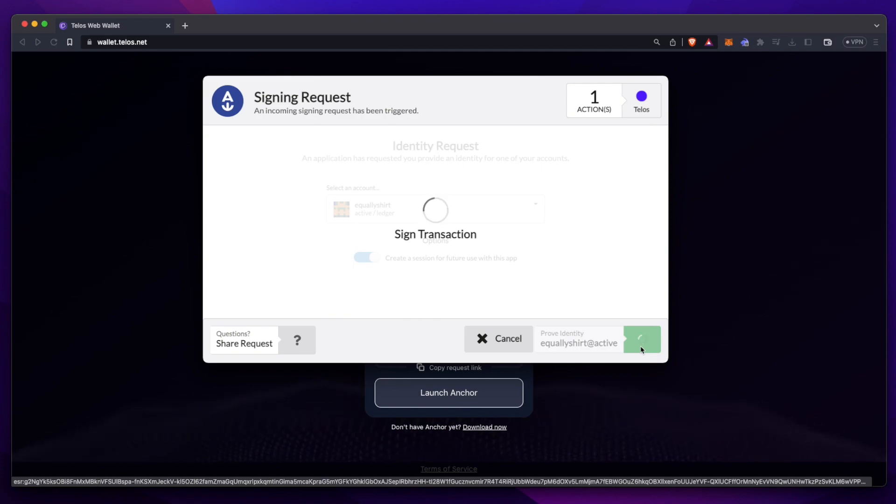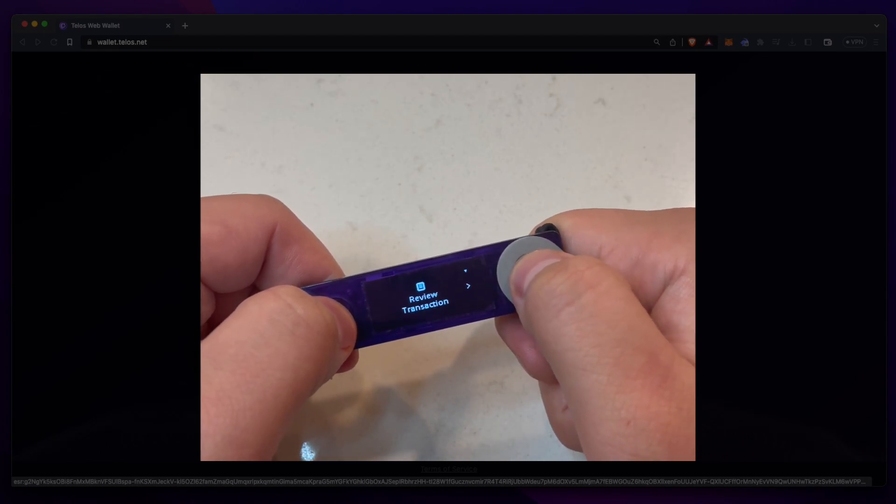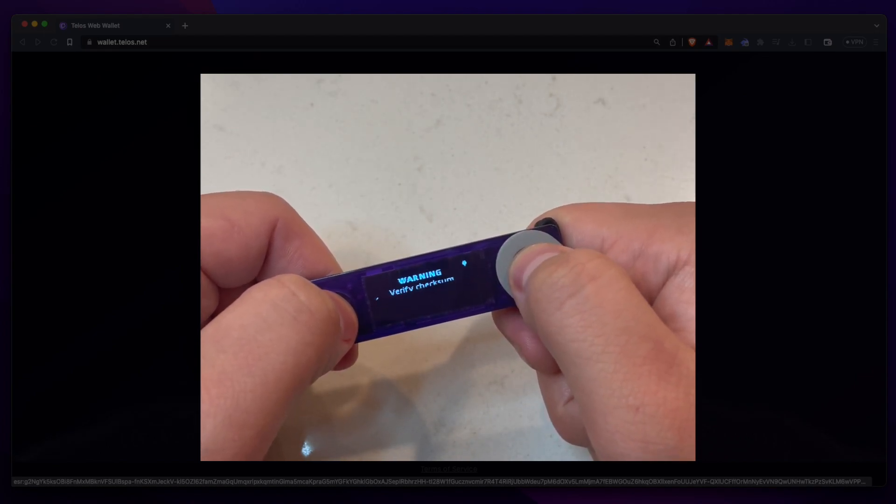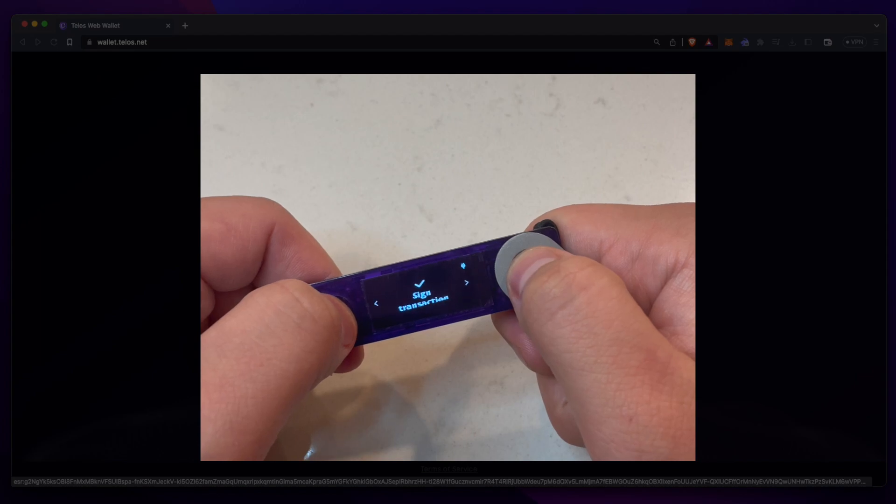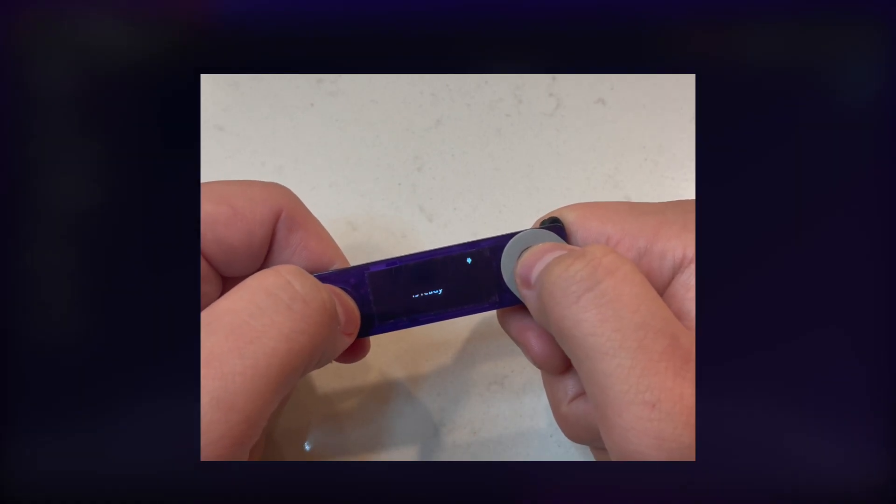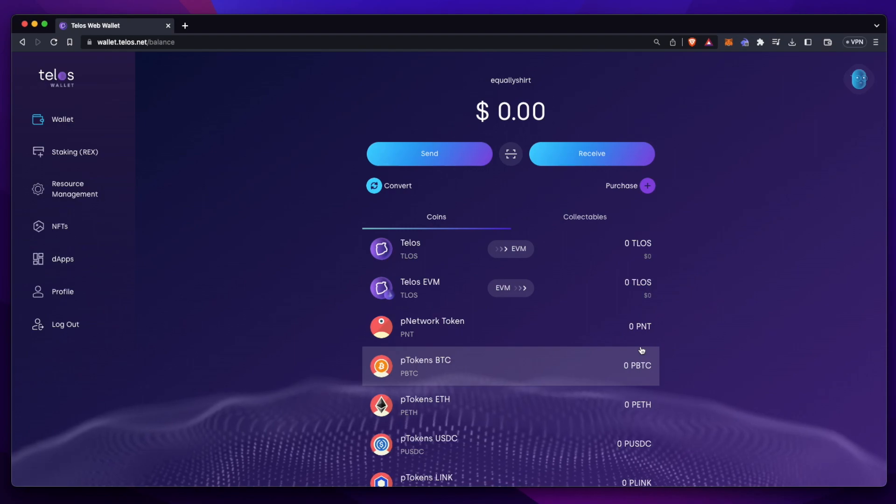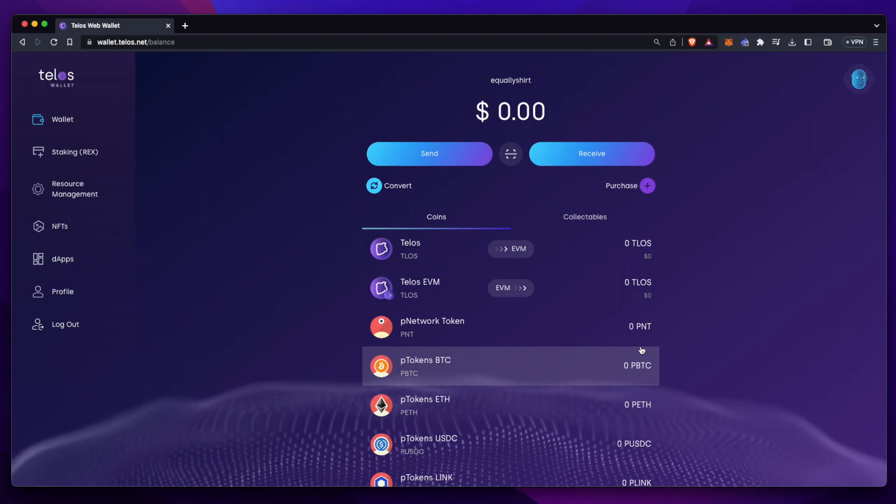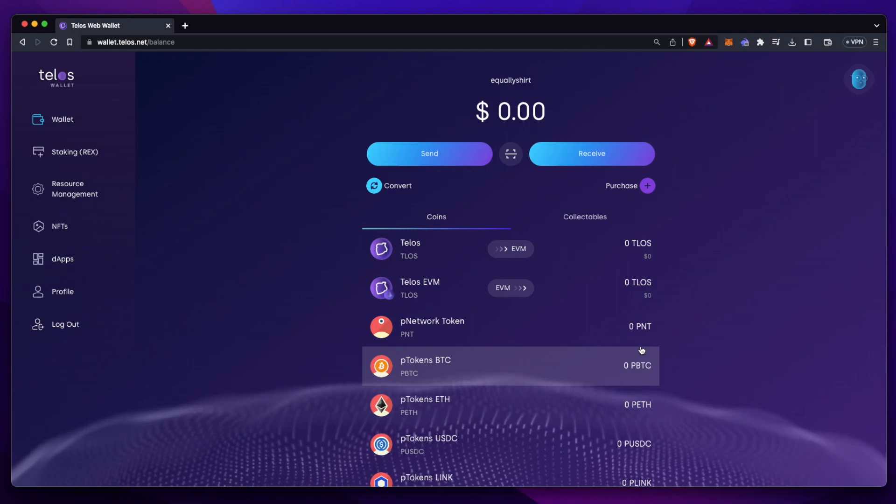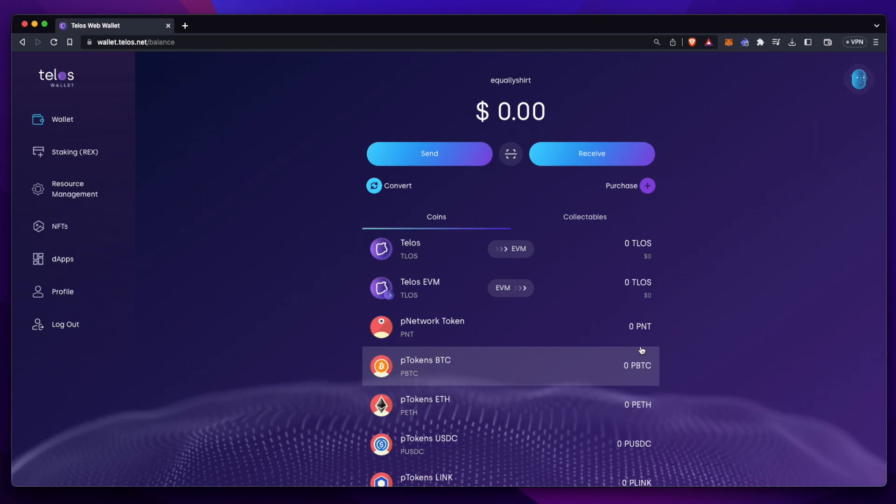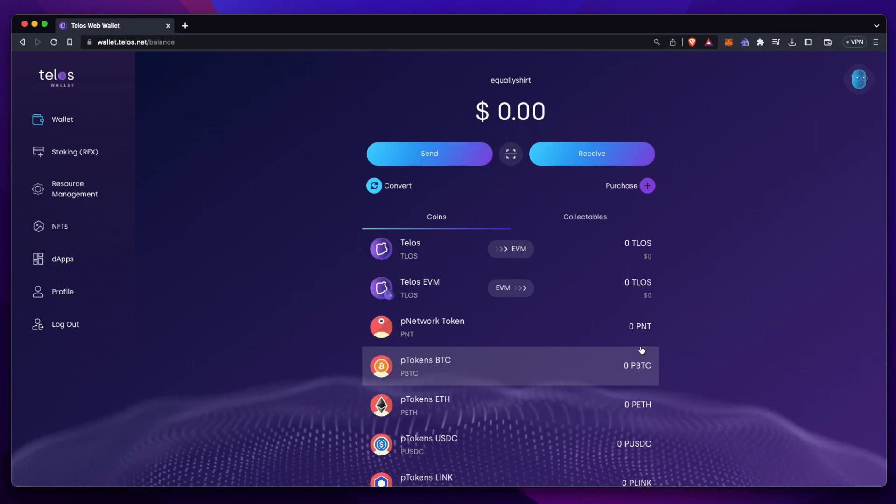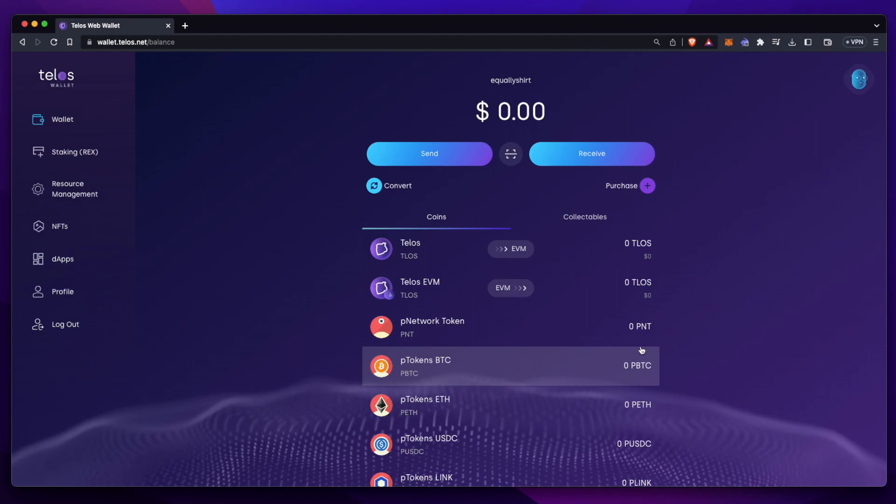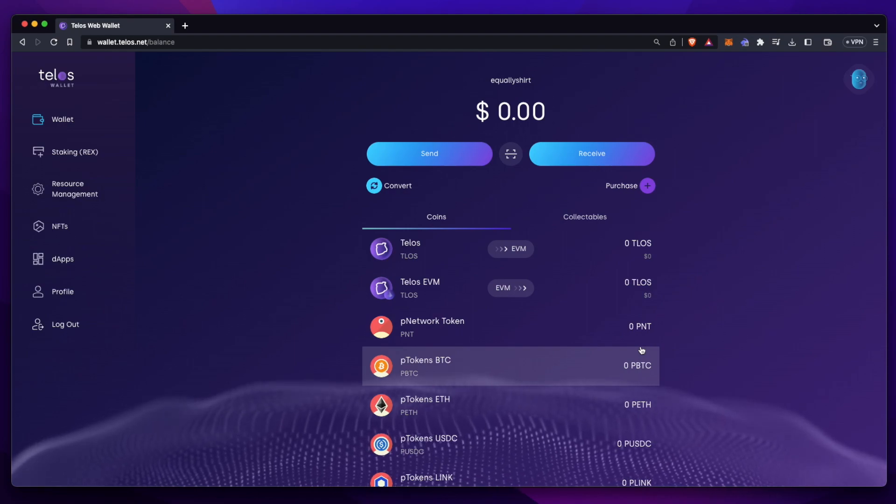And now on your ledger device, you'll have to review the transaction. You can scroll through and sign the transaction by clicking with both fingers simultaneously. Now that we've signed with our ledger device, we're logged in to our Telos wallet. Now all transactions on this account, whether you're sending Telos to an EVM address or staking your Telos, will require that you sign with your ledger.